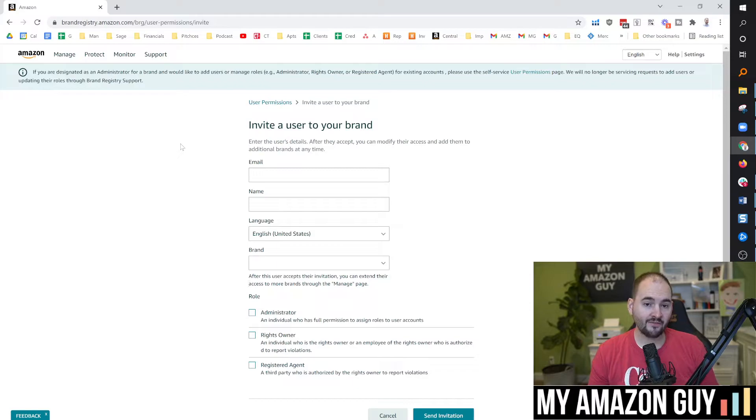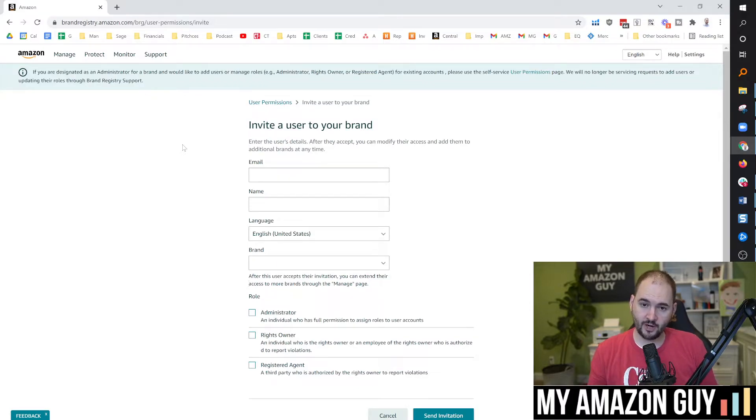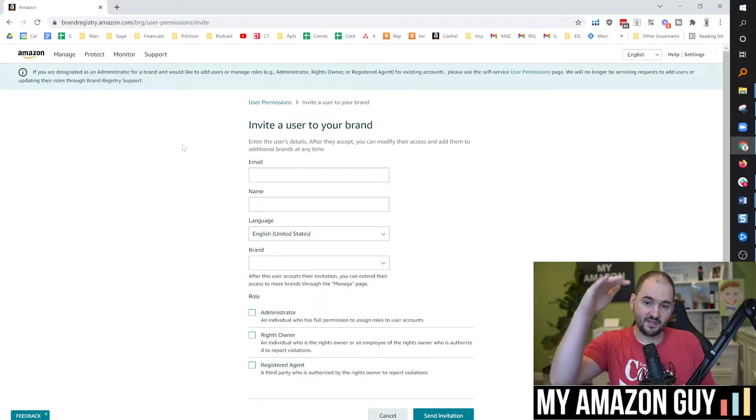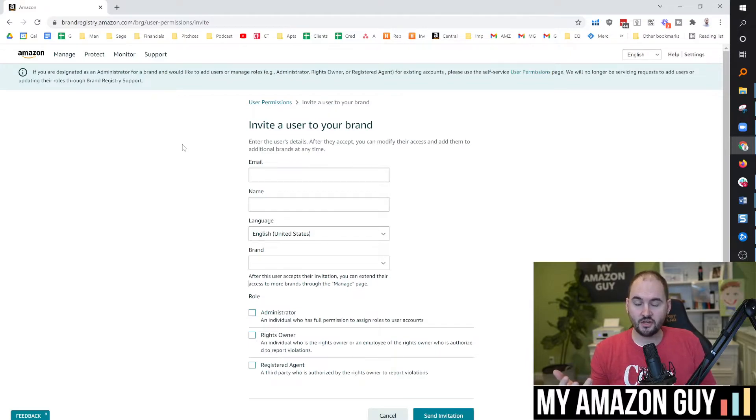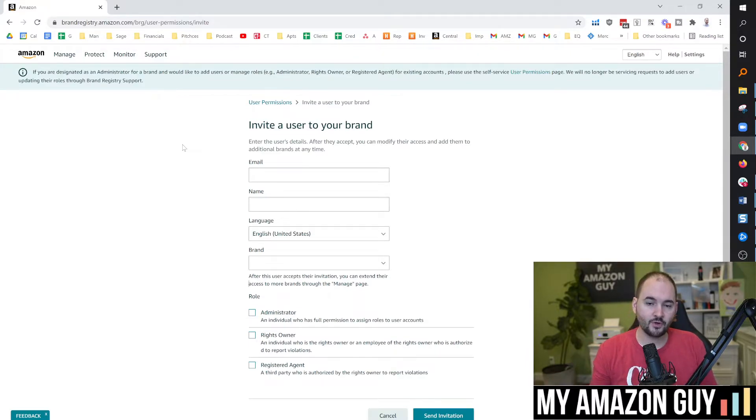Additionally, you now have an easy way to remove people from the brand registry by seeing a full list of all the users, which comes in handy should you need to remove anybody from your own brand registry.